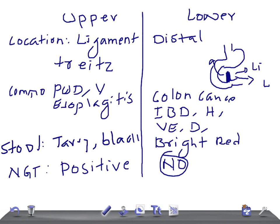So these are the clinical and very important points that help you differentiate whether it's an upper GI bleed or a lower GI bleed. Thank you so much for watching this video. If you like the video, please give a thumbs up and share our videos with your friends. Thank you so much. Take care.